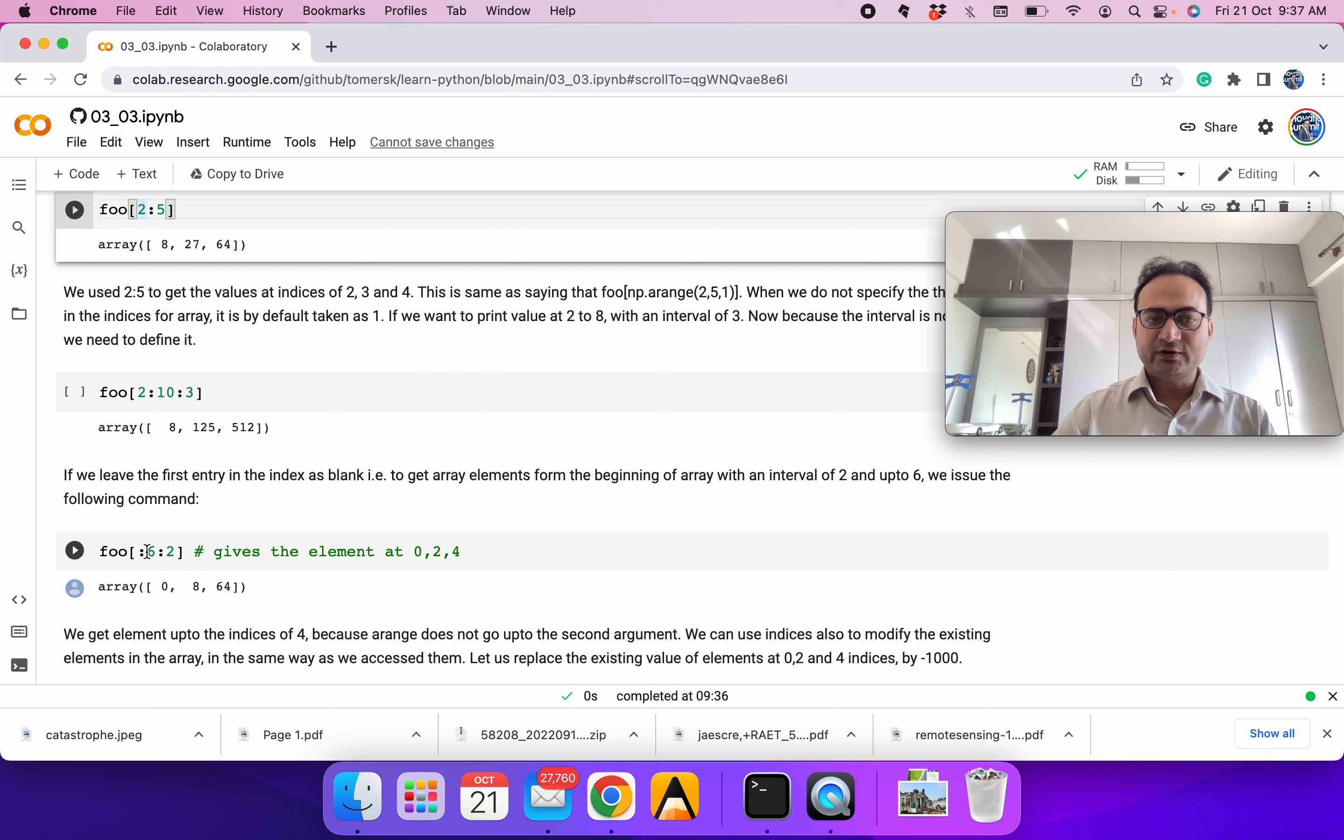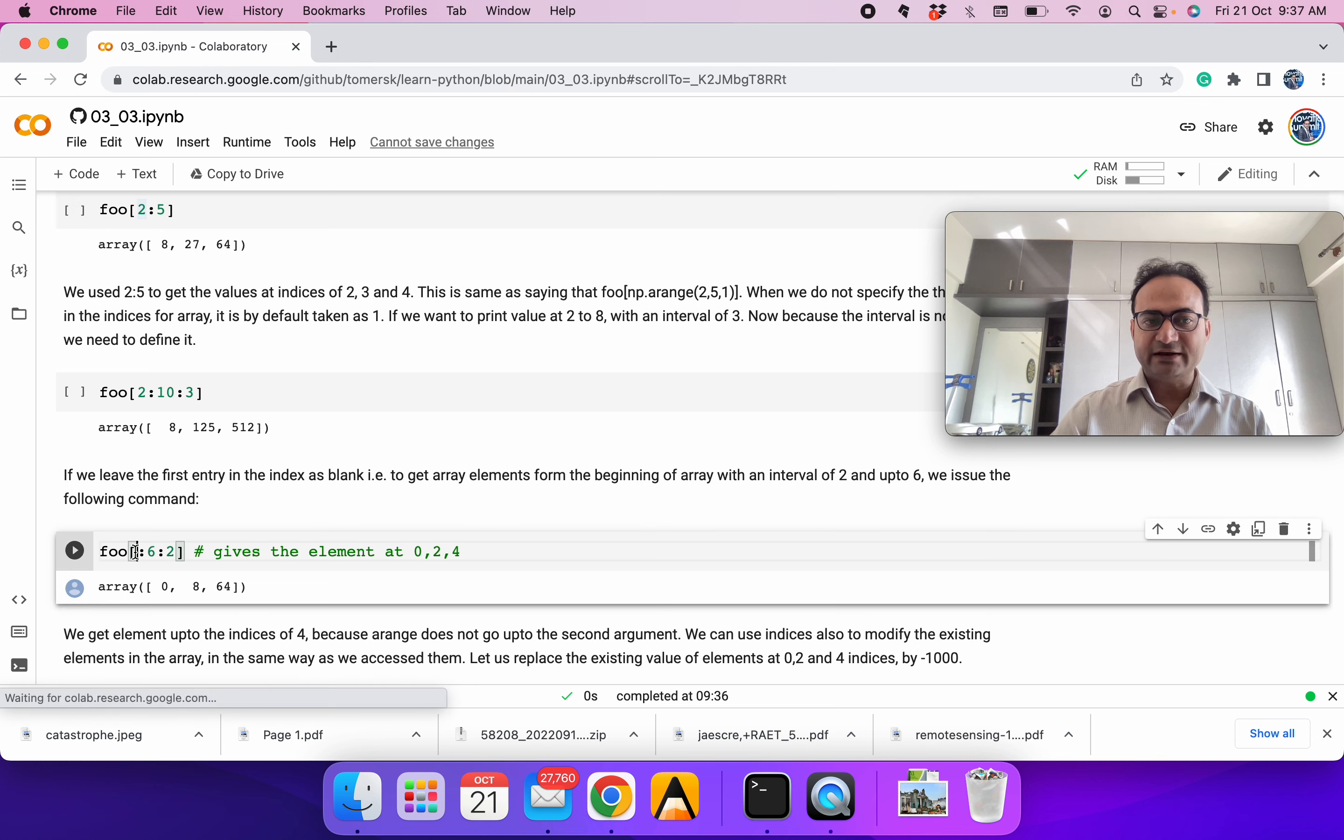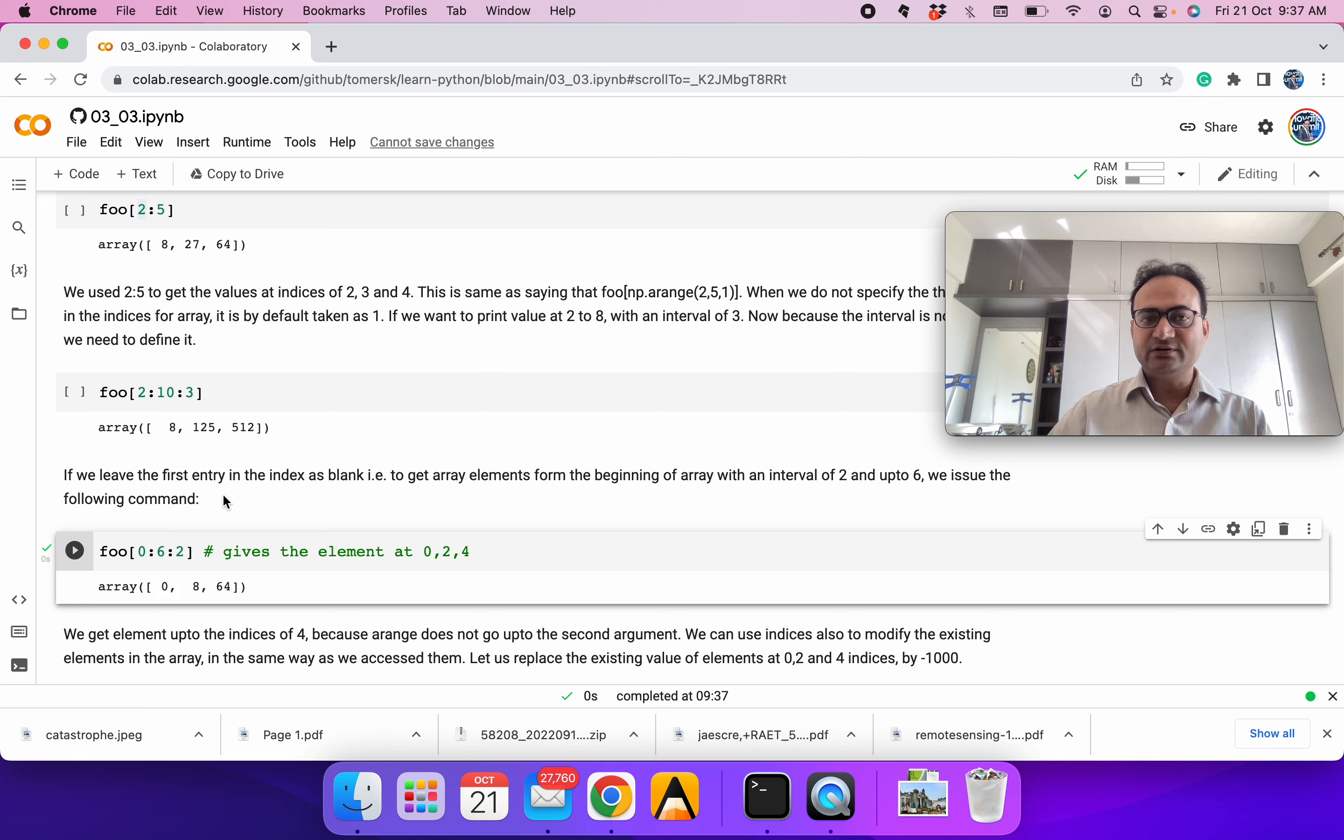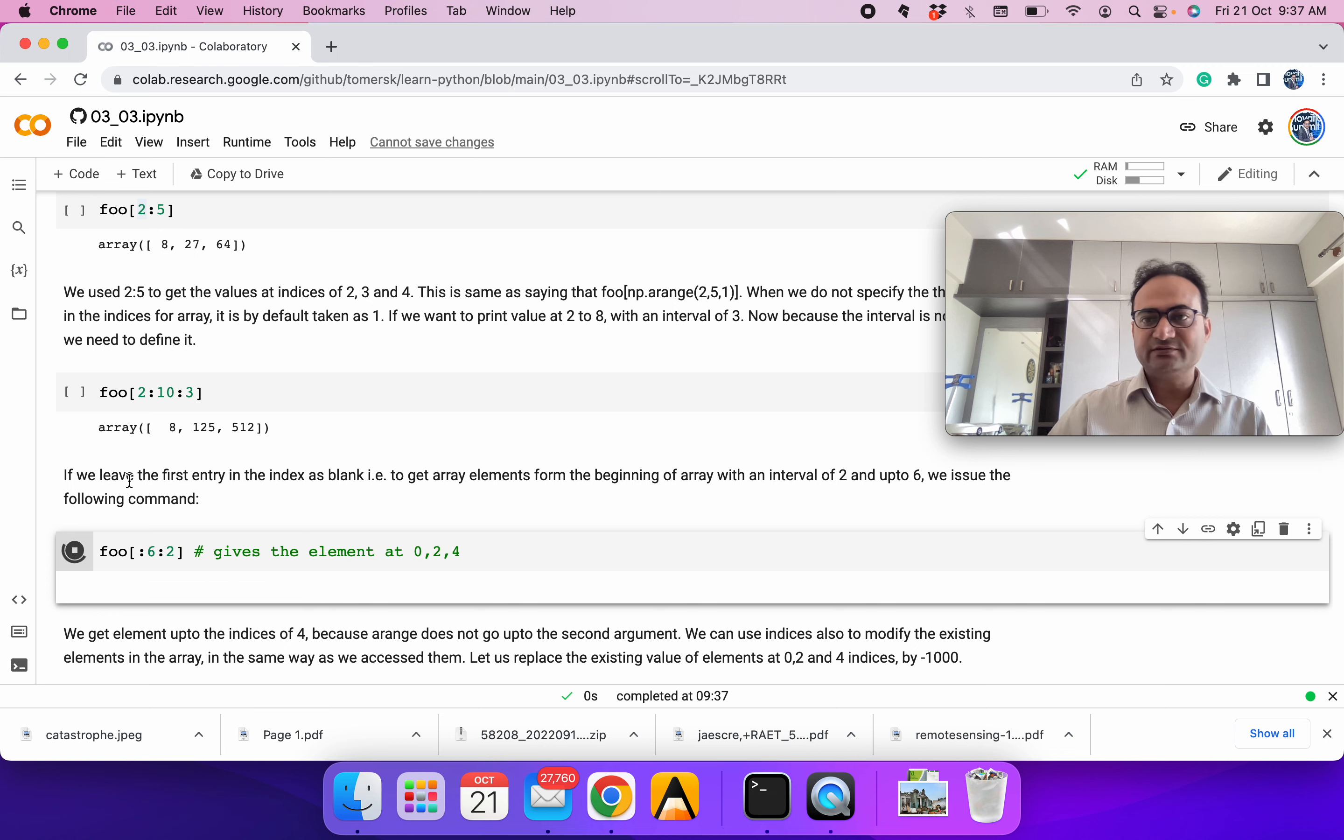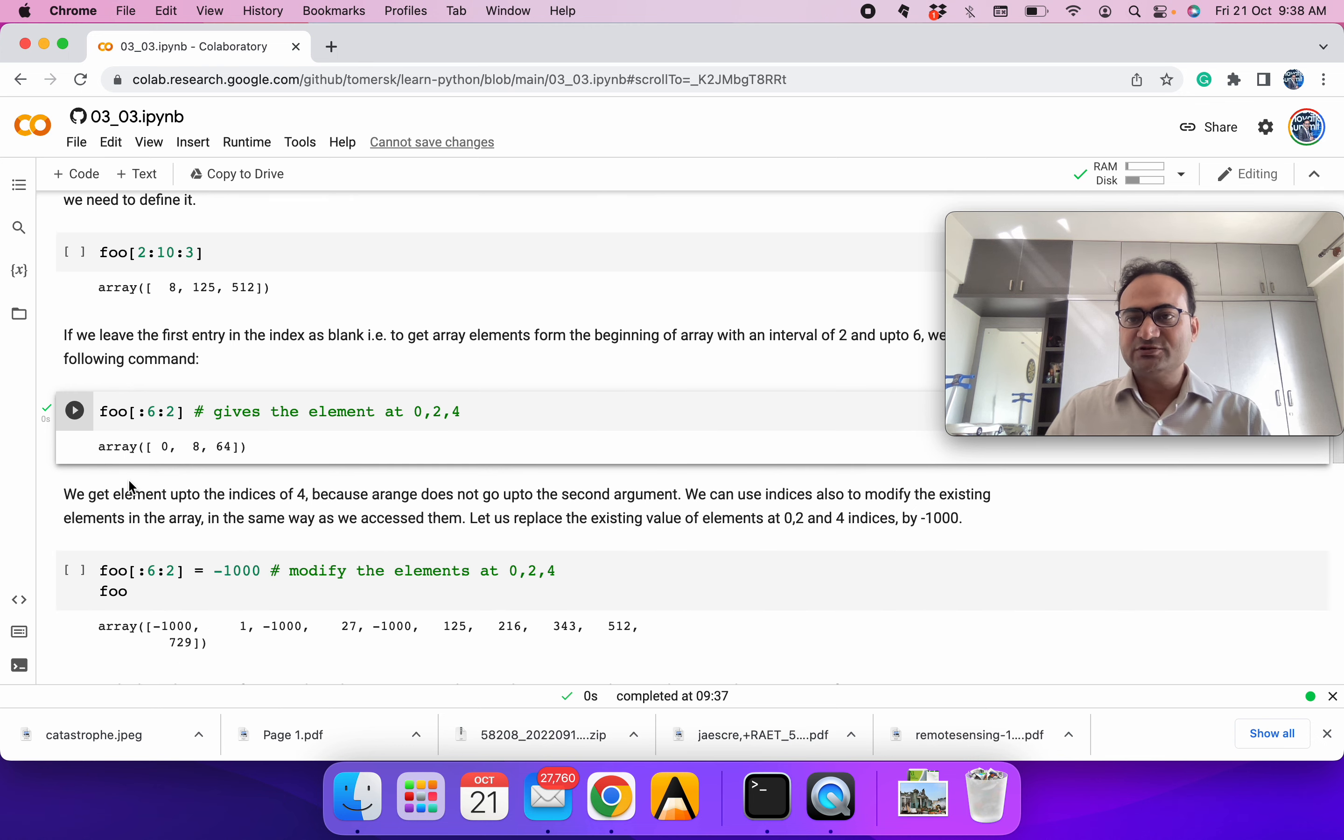Similarly, if we don't define the first index, by default Python assumes this to be 0. If we write 0 to 6 with an increment of 2, it means 0, 2, and 4, but not 6. If we remove the starting index, it will again be 0, 2, and 4. So if we are starting from 0, we don't have to define it.